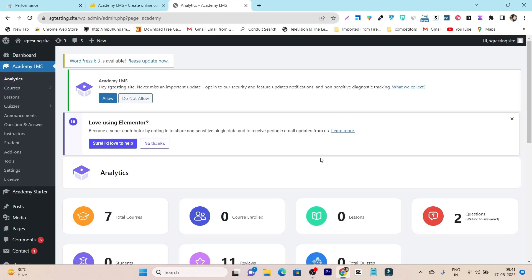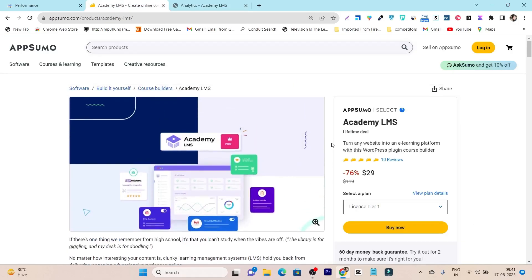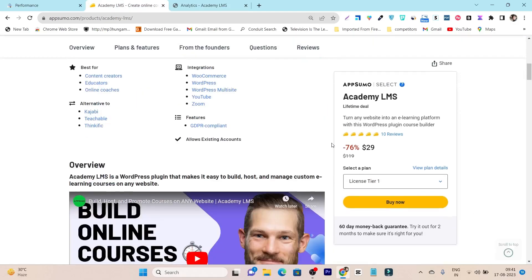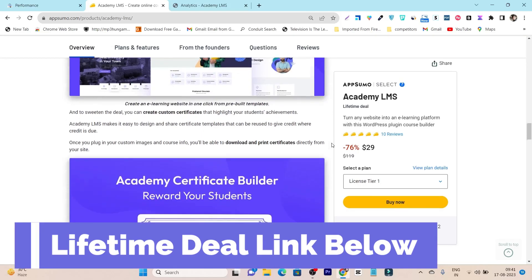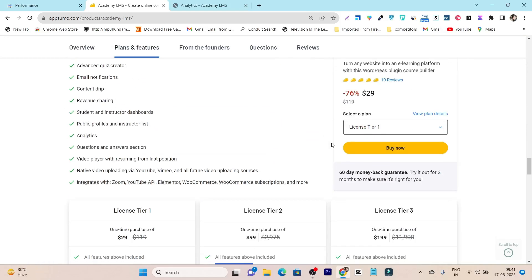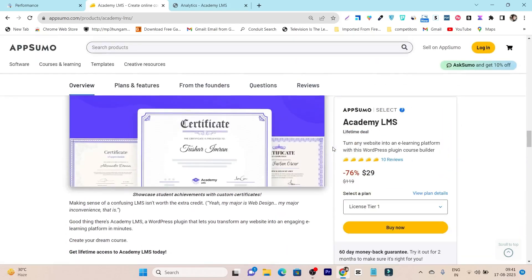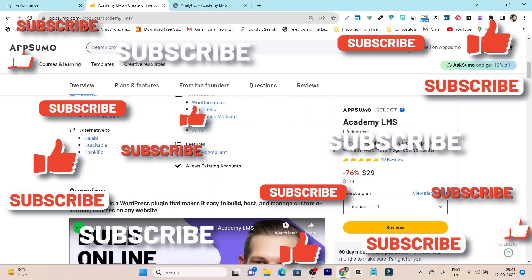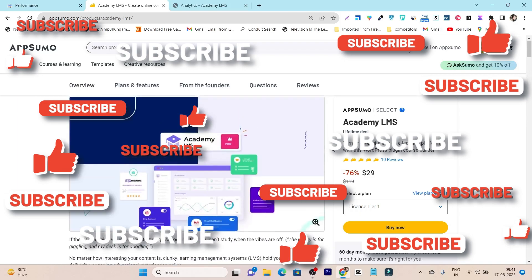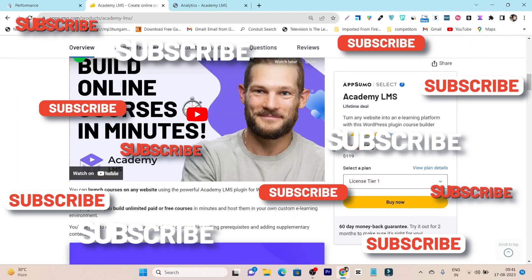That's all I wanted to tell you about Academy LMS in this video. If you want to check out this lifetime deal, you can find the link in the description. There are more things you can do — endless possibilities with this course-building website. If you liked this video, make sure to hit the like button and subscribe to my channel. Bye bye, take care, and I will see you in the next one.